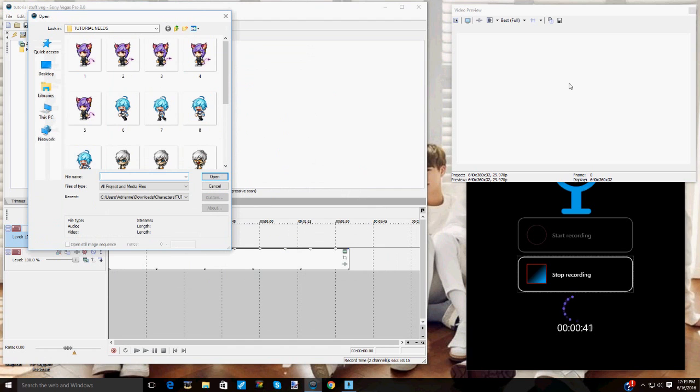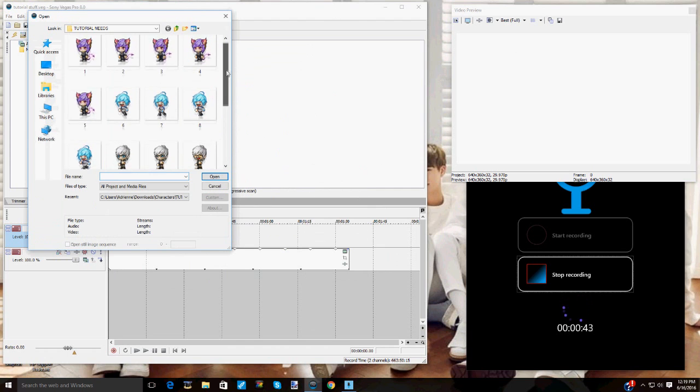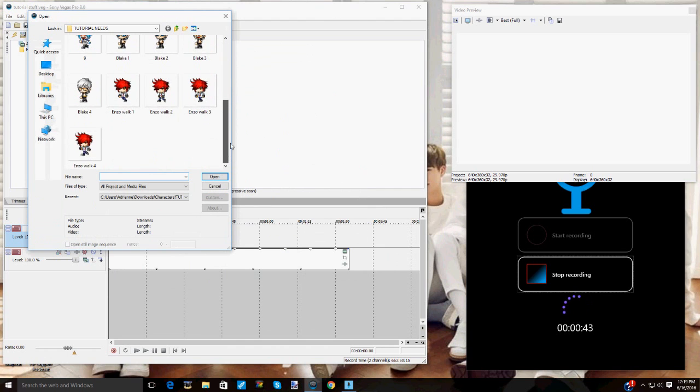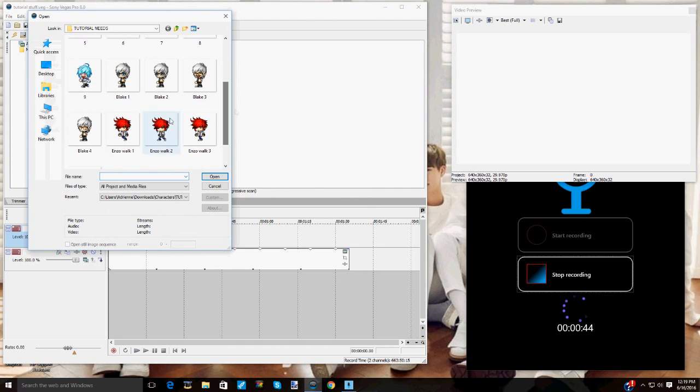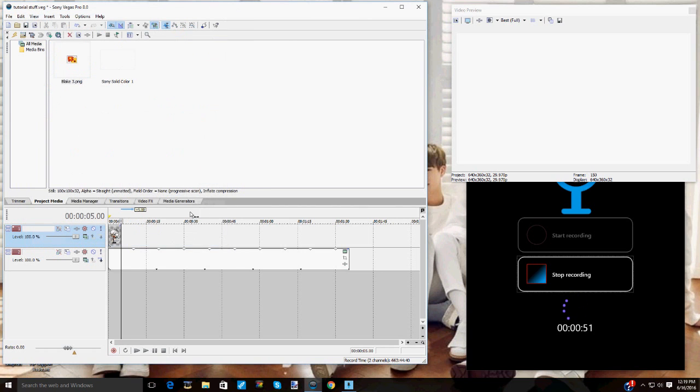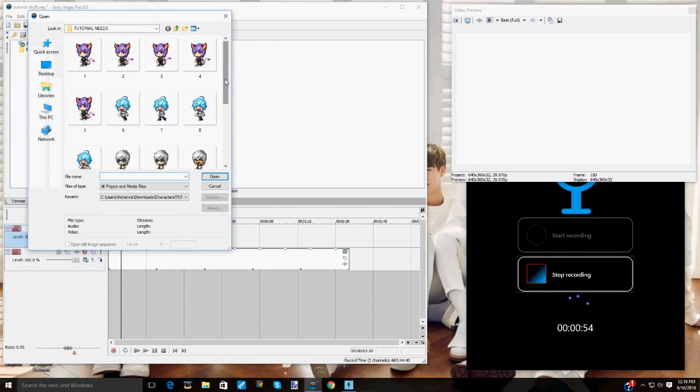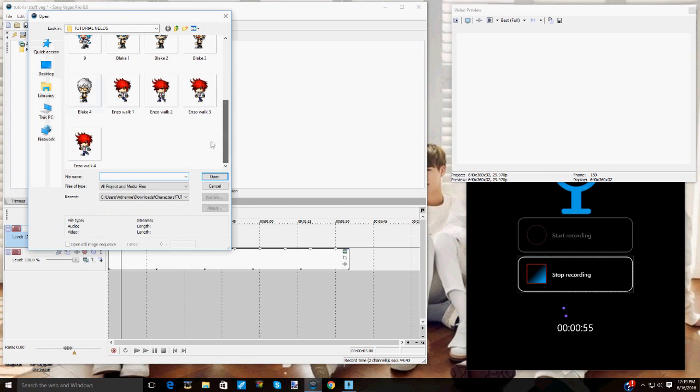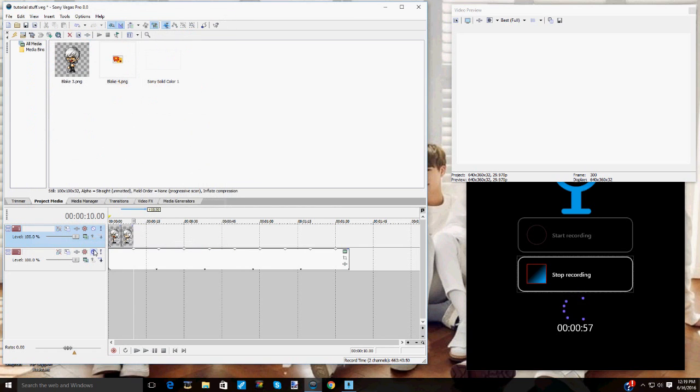So what you want to do is open up your Sony Vegas, and right now I think I'll teach you the second one first. So choose out the two emotions you would like your character to change over to. So just grab the two images.